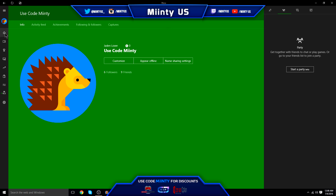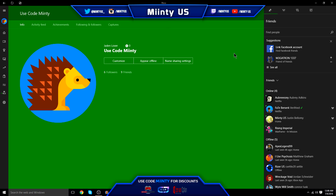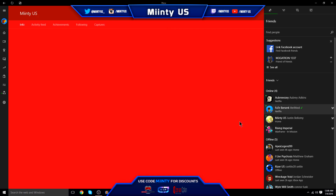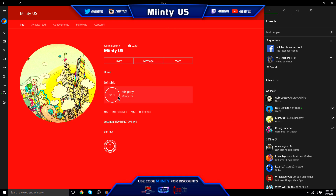After you've created your second account, you want to add your main account as a friend on your friends list, and then go on your main account and add your second account as a friend too, so you're both friends.